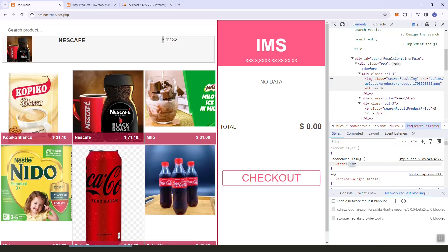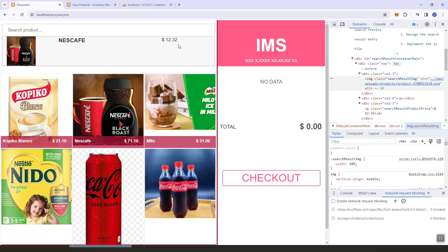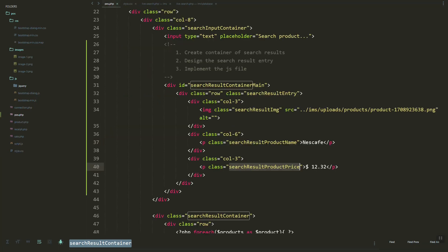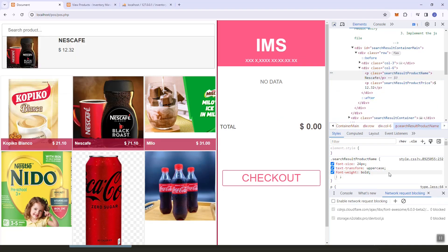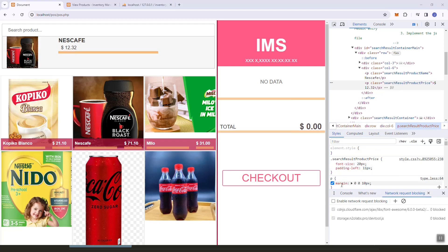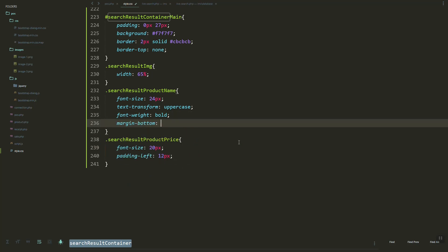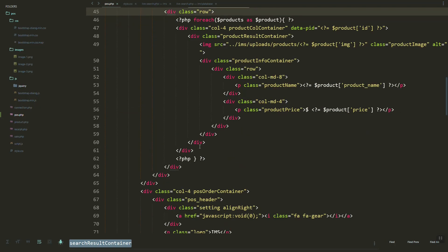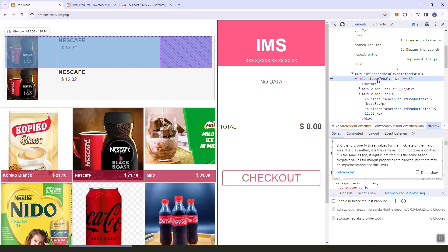We can increase or decrease the width of the image. We can put the price below inside the same column. This looks good. Let's set the margin bottom and add some padding, then grab and update the stylesheet. Now it's looking good — let's copy-paste to have two entries.